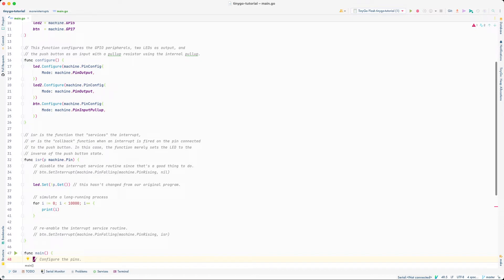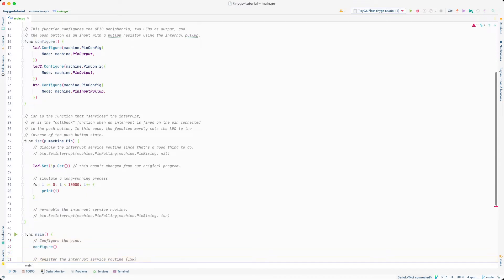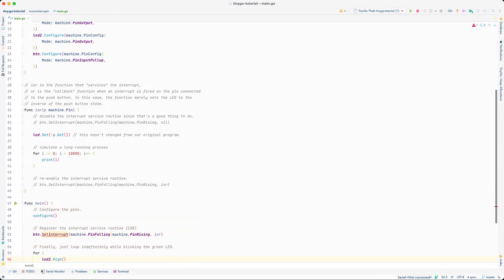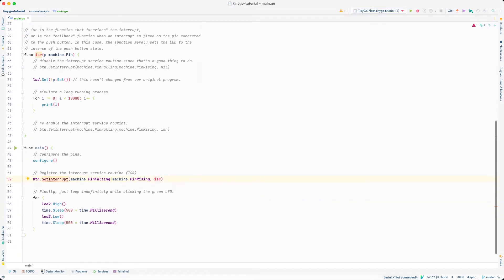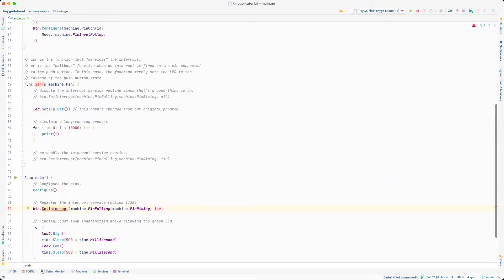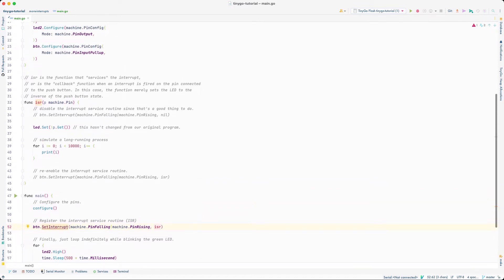We basically have the same code — we configure the pins, we register the interrupt service routine right here in the ISR, and then we go and start blinking the second LED which is a green LED. We blink it once every second — it's on for 500 milliseconds and off for 500 milliseconds.